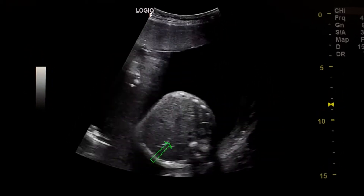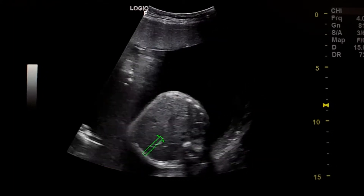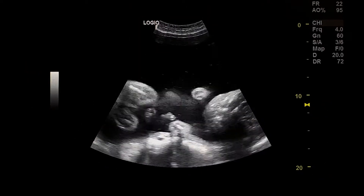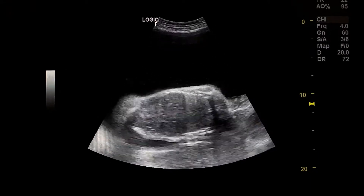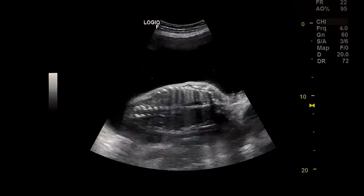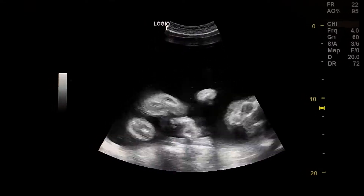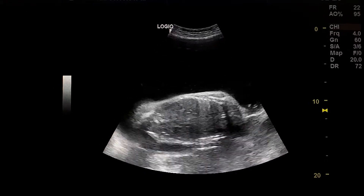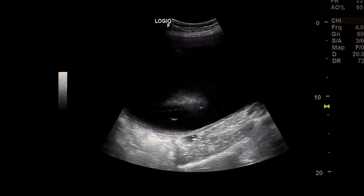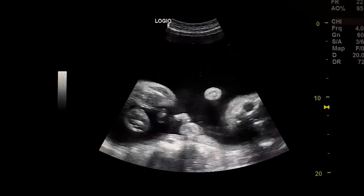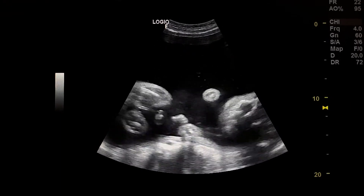Scanning the abdomen transversely, this fetus of a 40-year-old pregnant woman has at least three anomalies: first is esophageal atresia; the second is congenital heart anomaly; and the third is single umbilical artery.